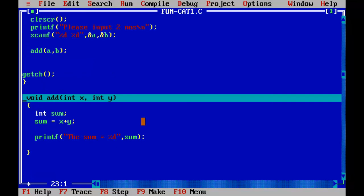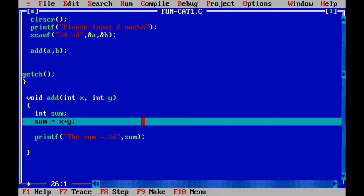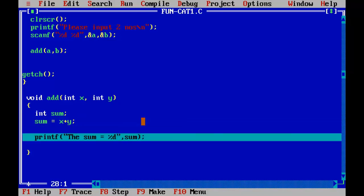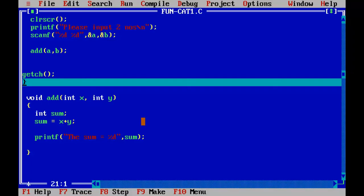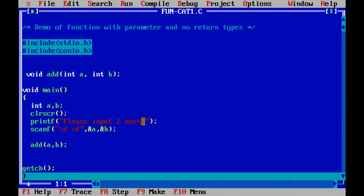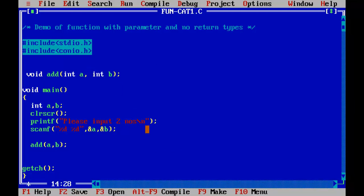Sum is equal to X plus Y, so sum has got ten. This is printed. This is how the function works — function with parameter but no return type. If I want to return values to the main function, I must use a return statement. The category then becomes functions with parameters and return types.